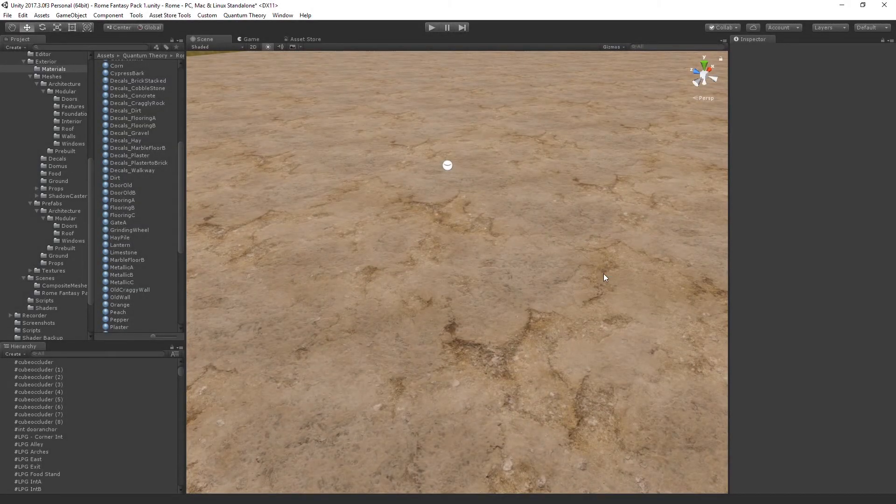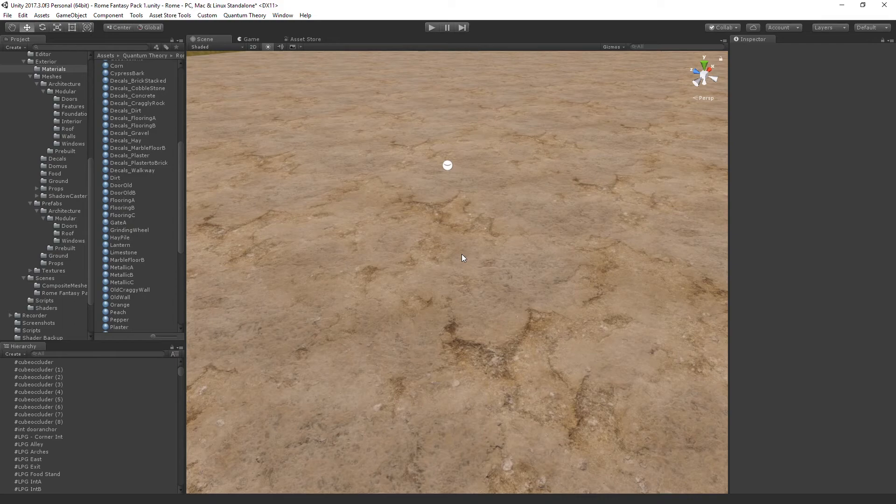In Roam Fantasy Packs 1 and 2 in Unity, we have a special shader capability that allows you to paint on mesh decals that I've included in the pack.